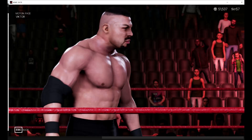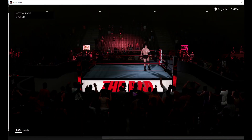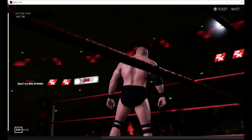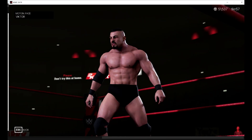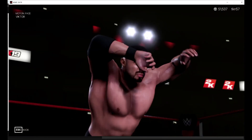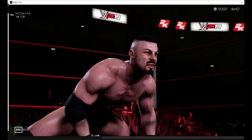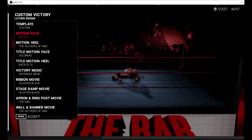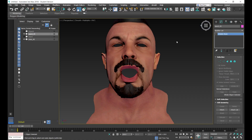You can see in game that the mouth is opening and the beard is actually moving with it as well, so there's no clipping of the beard into the mouth object.